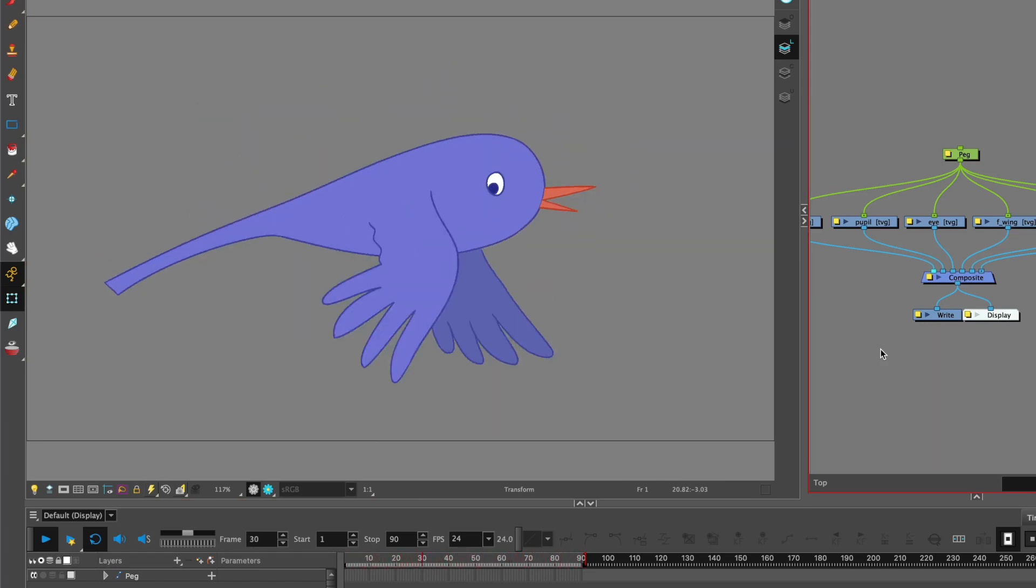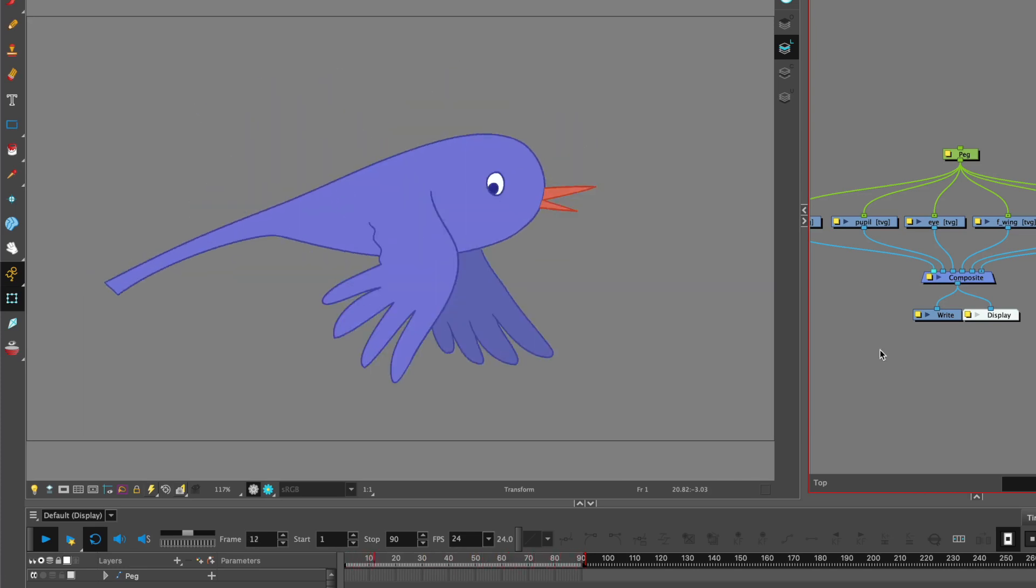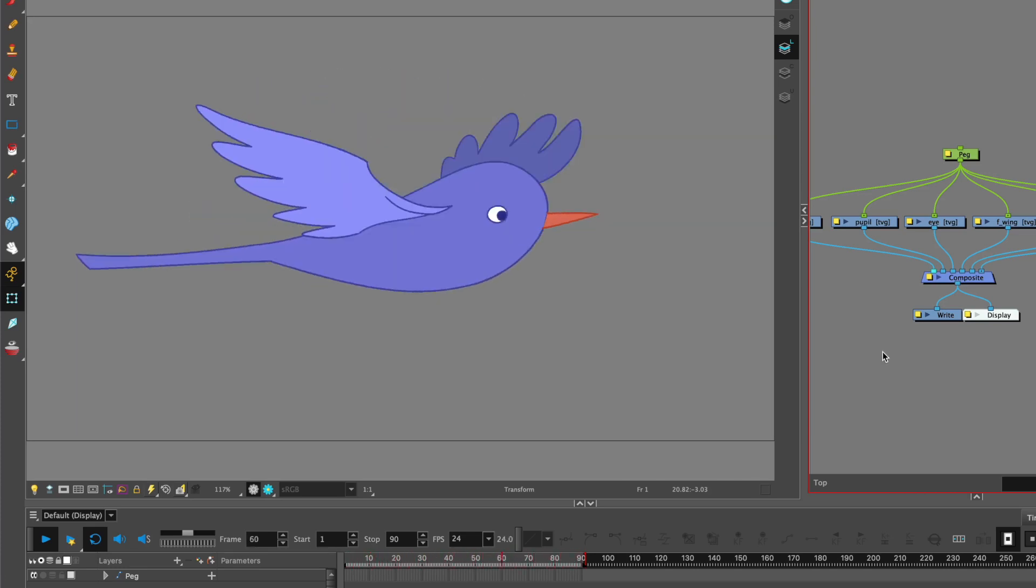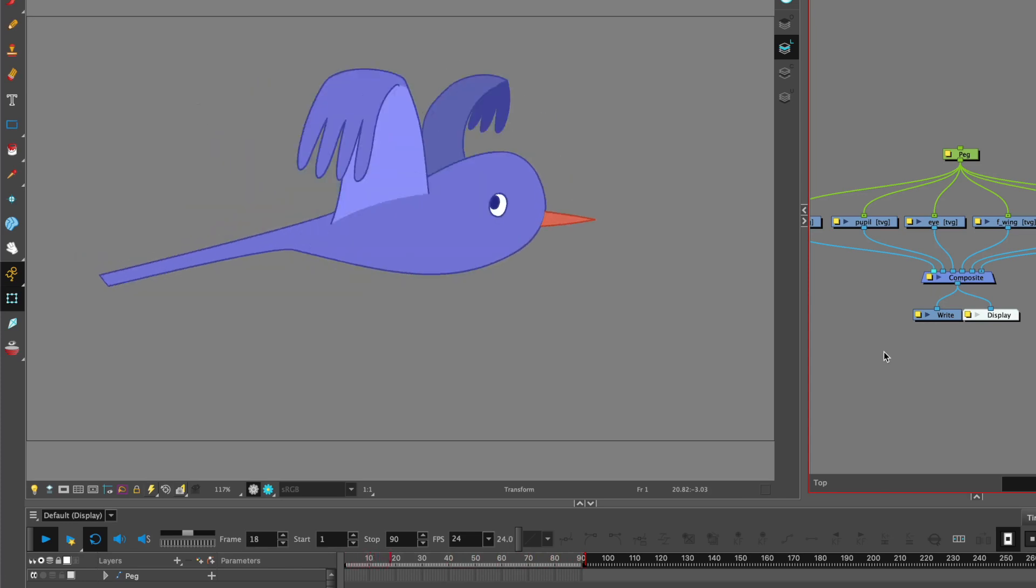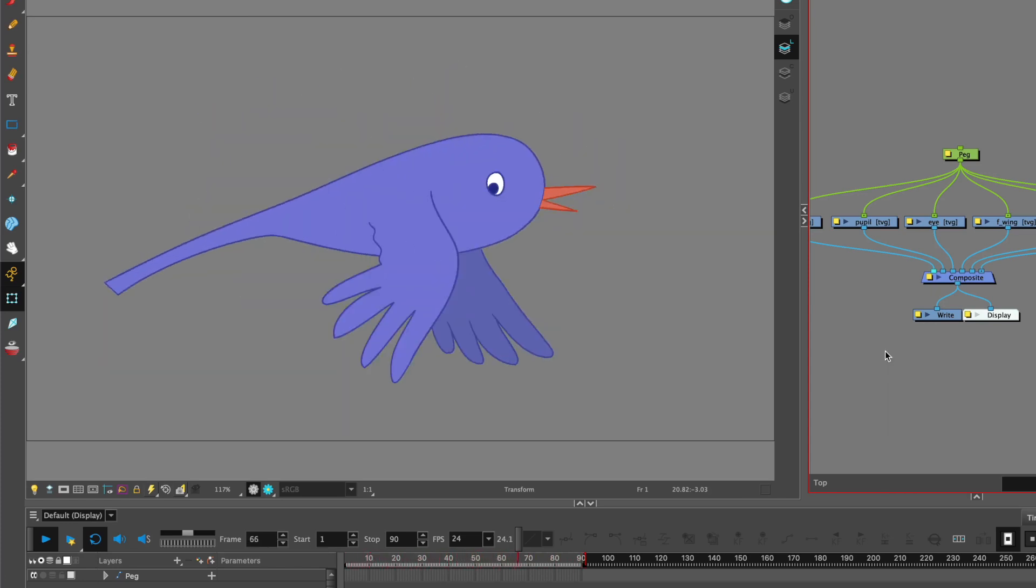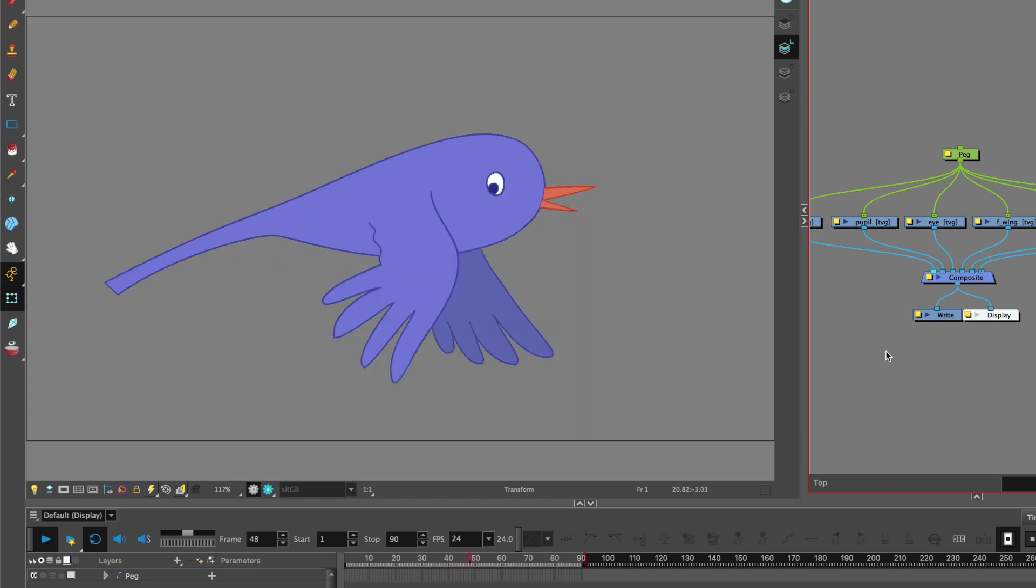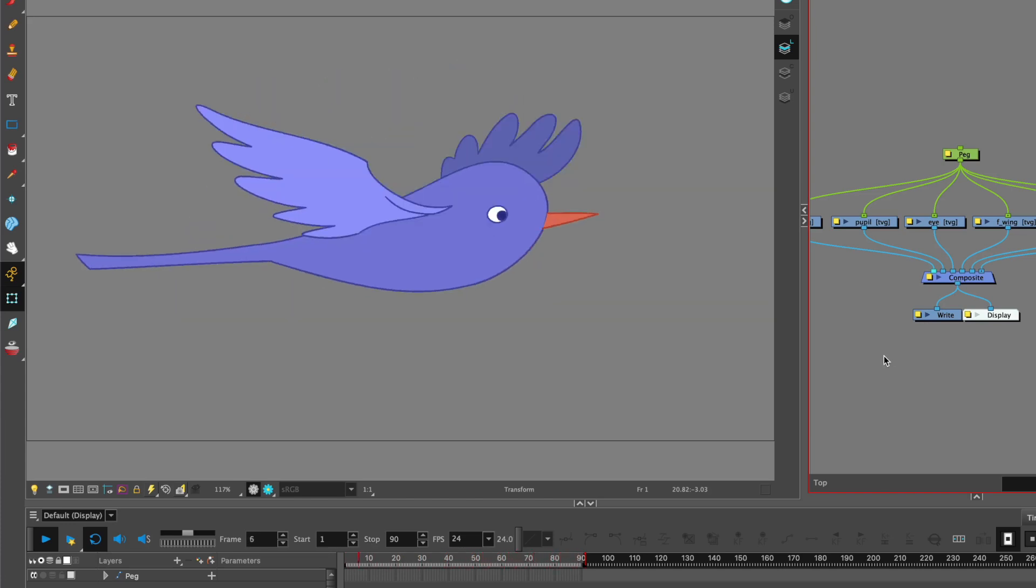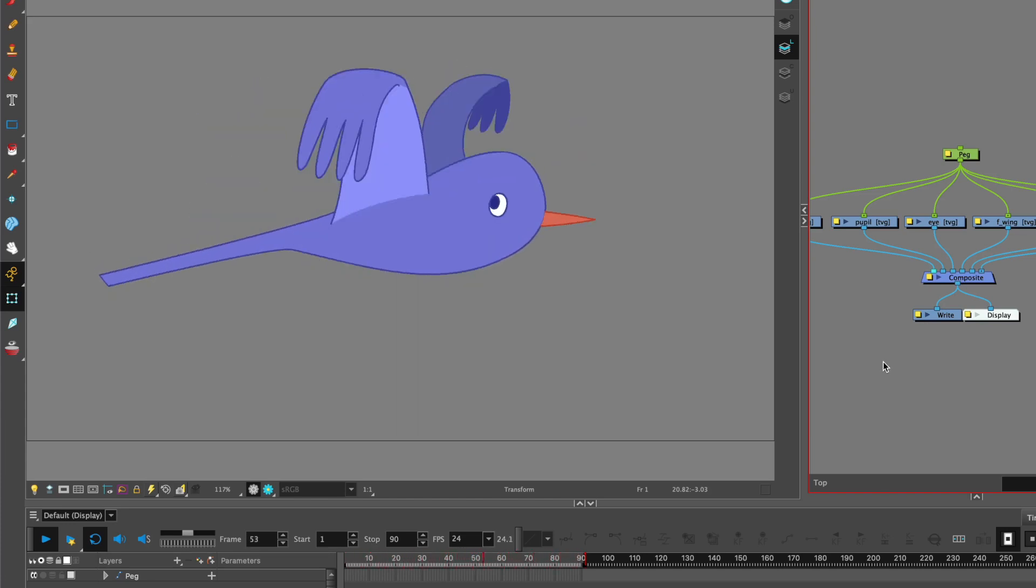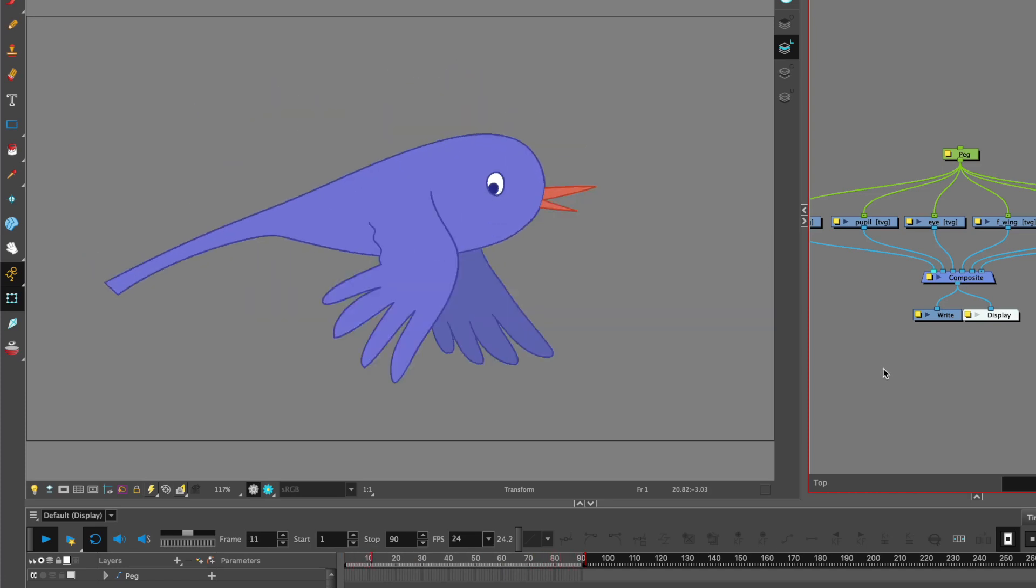You can choose any character that you may have already animated on a cycle. I've got a bird, so that's perfect for my Woodland scene. You may have something like a frog leaping, perhaps even a walk cycle. So you can decide whatever you would like to add to your scene.